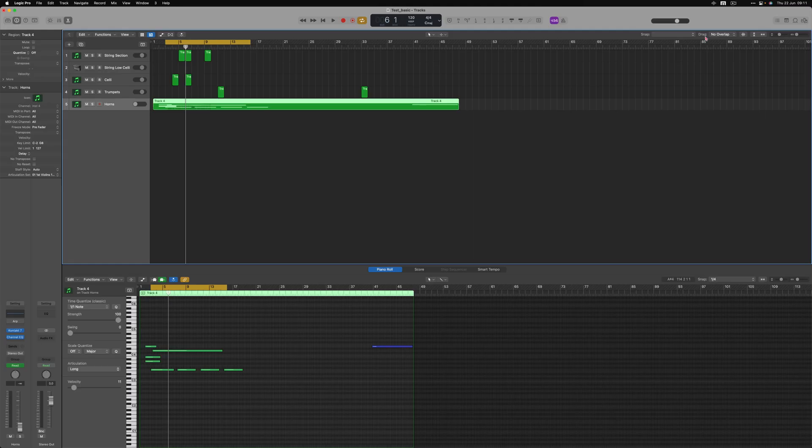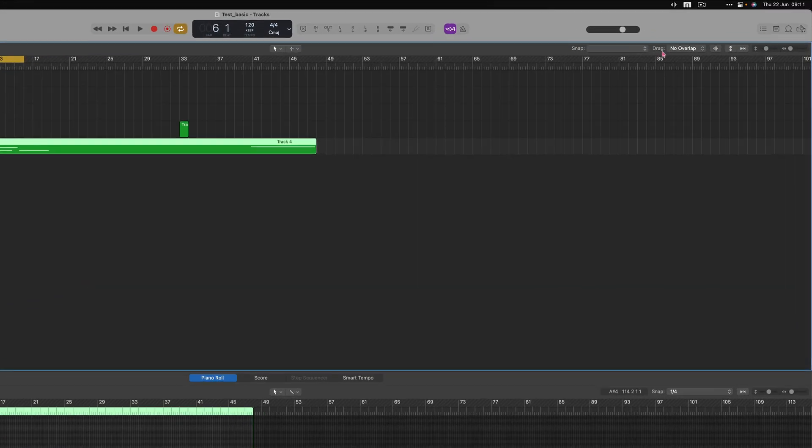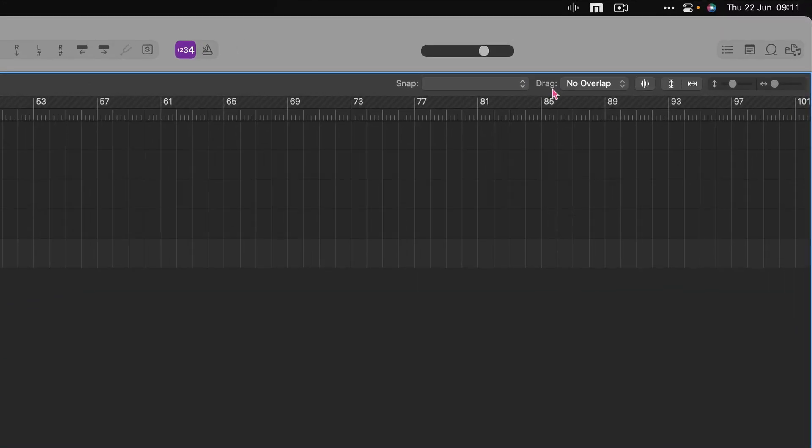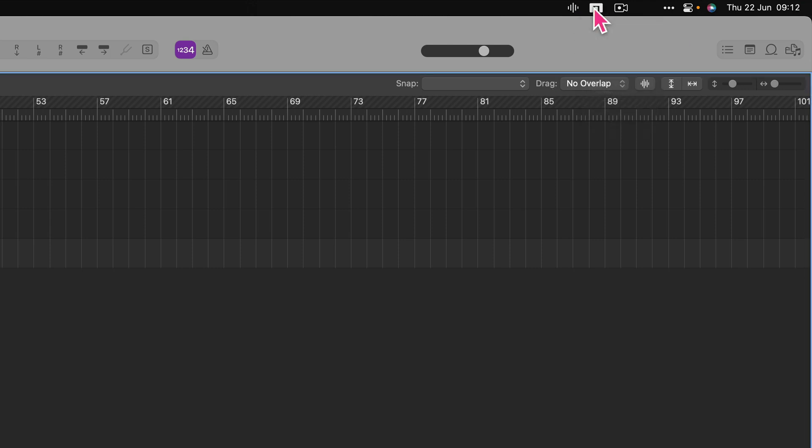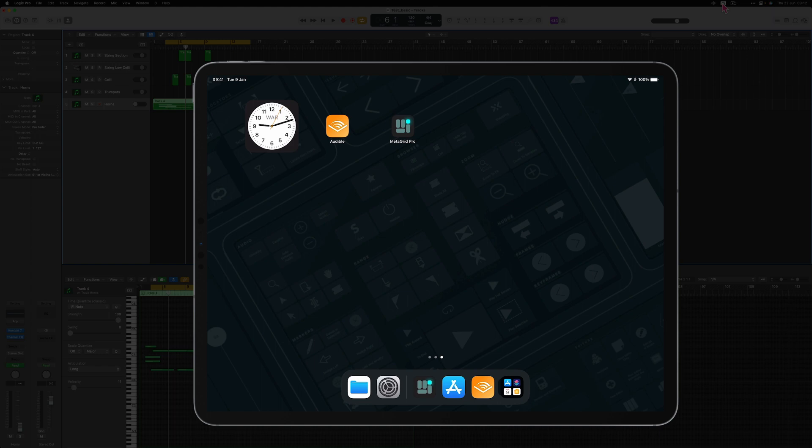You need to have the up-to-date version of Meta Server running on your computer and the latest version of MetaGrid Pro running on your iPad.